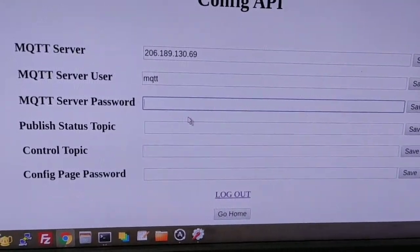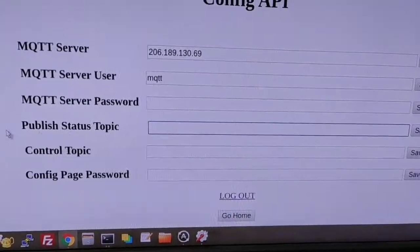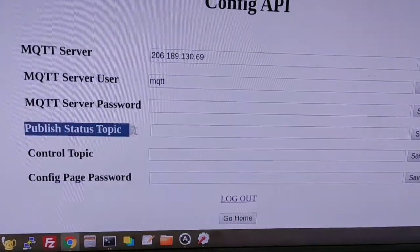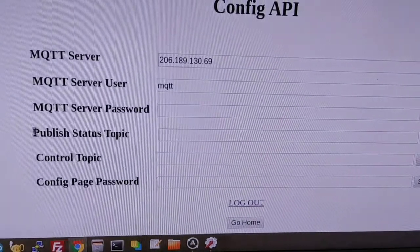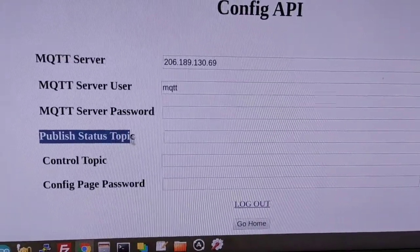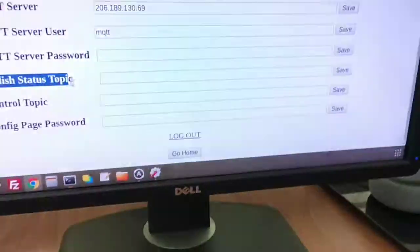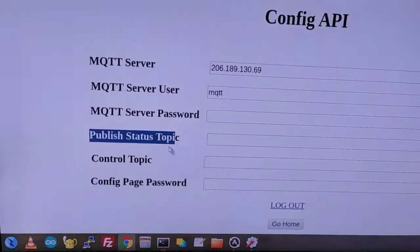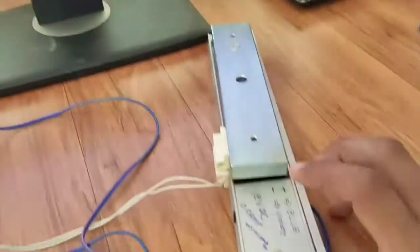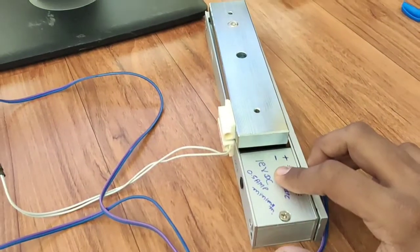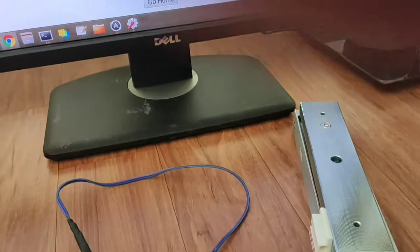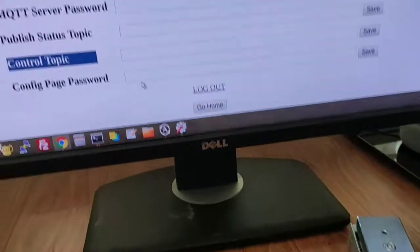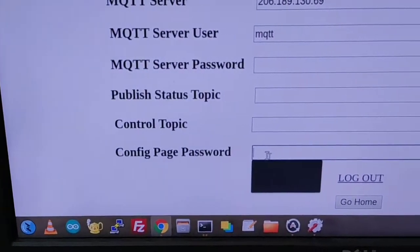The publish topic is for publishing the status of this sensor. And the control topic is to control this magnetic guy at here. And change the config page password, which is this.